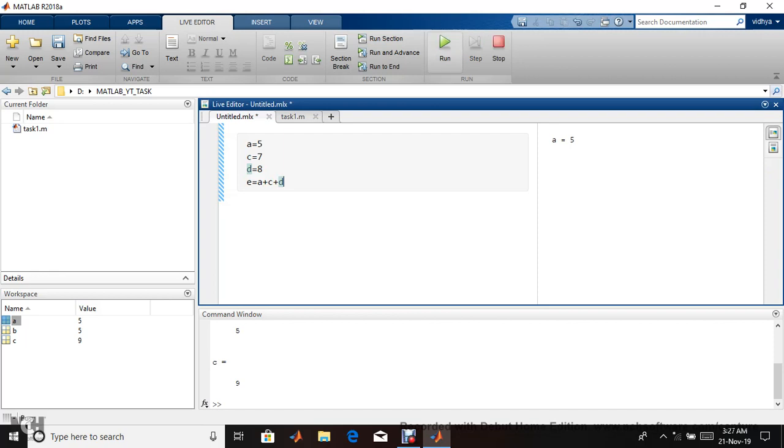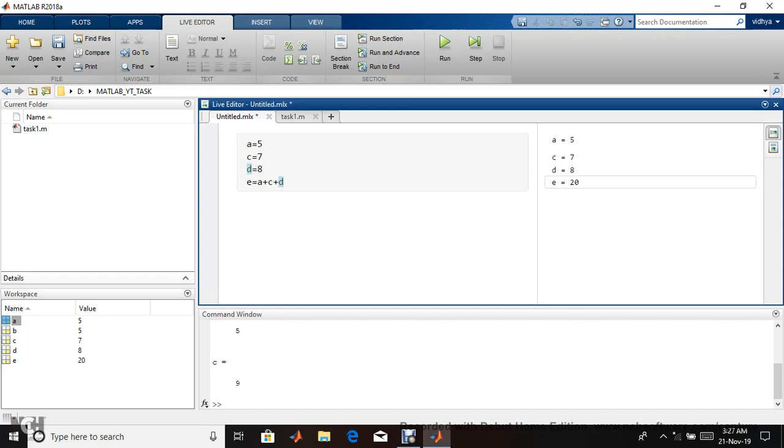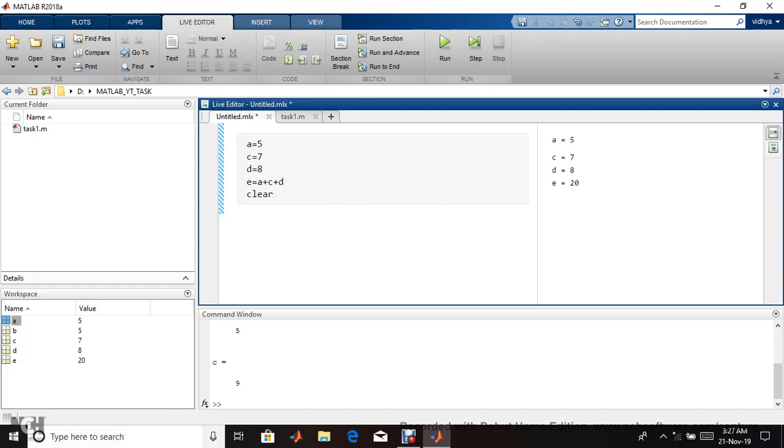Now e equals a plus c plus d. I'm just running this part. You got it. It's a simple way to run in live script. If I want to clear it, the workspace also fills. I'm giving the command clear all.